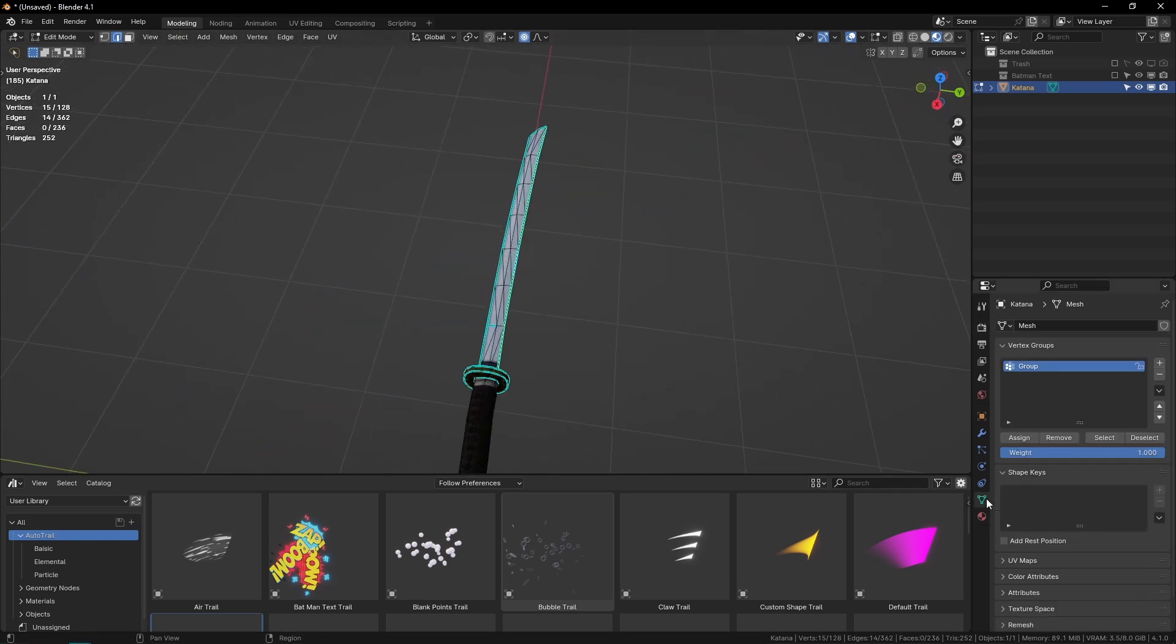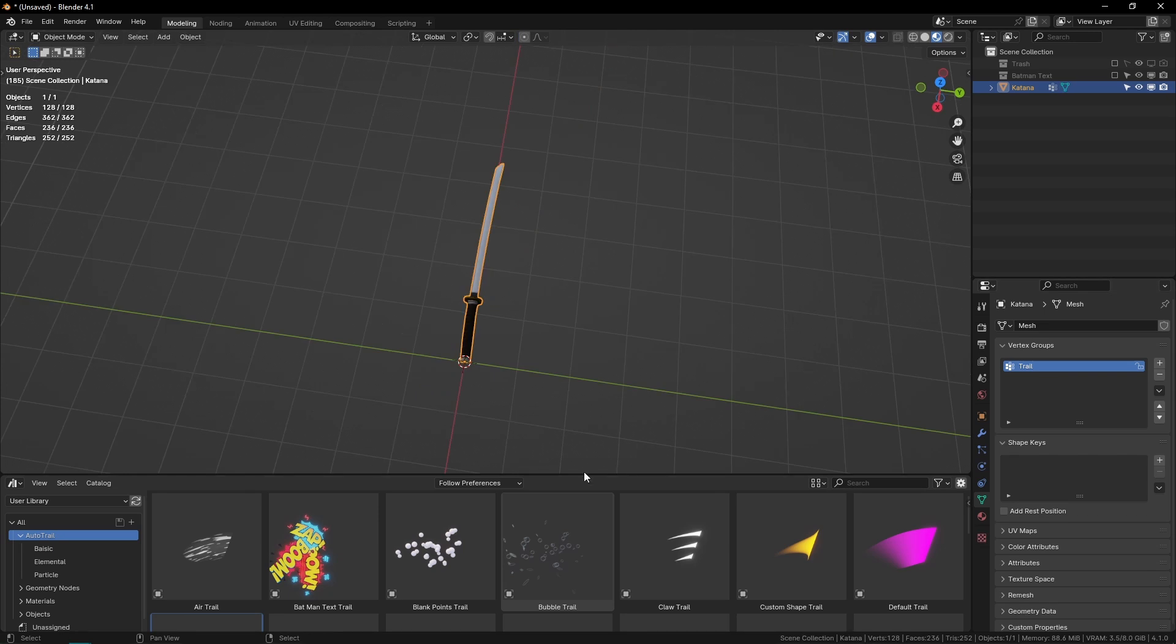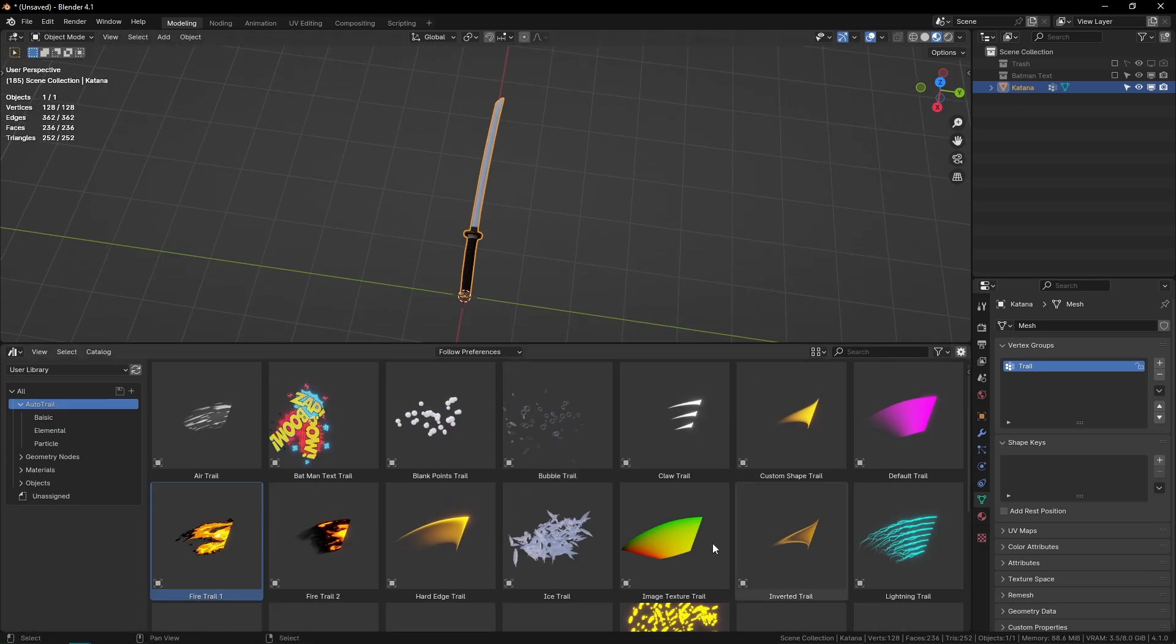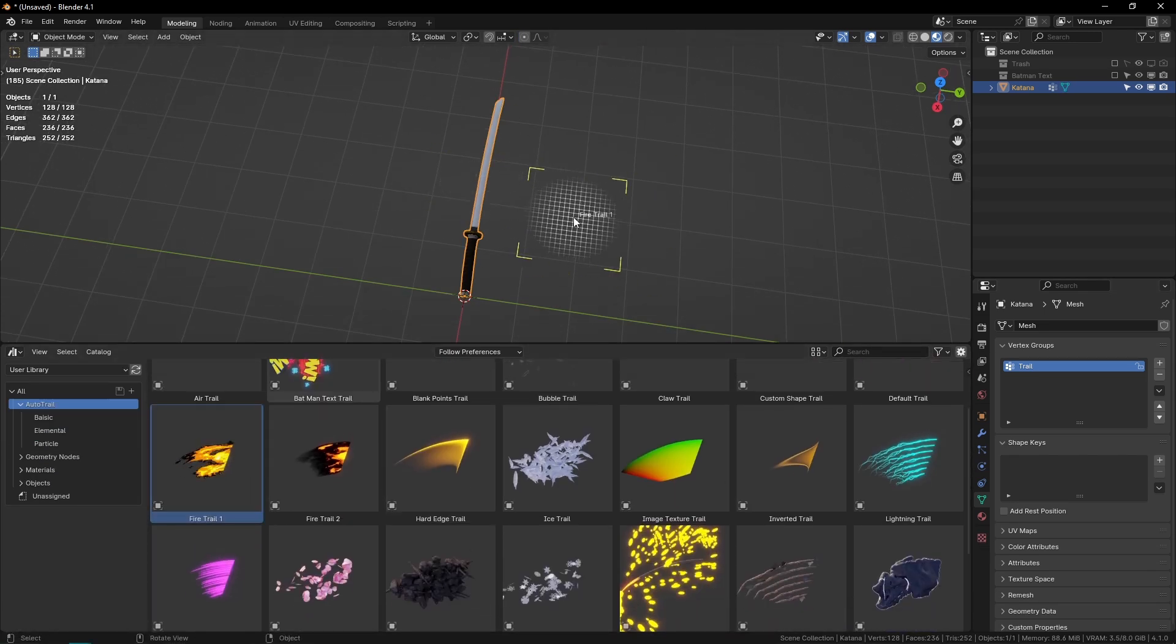If I go to the vertex groups, you can see it's there. I'll rename this to 'trail'. Then if I want to use one, let's say I want to use the fire trail one, I just drag this in and it'll automatically be selected.